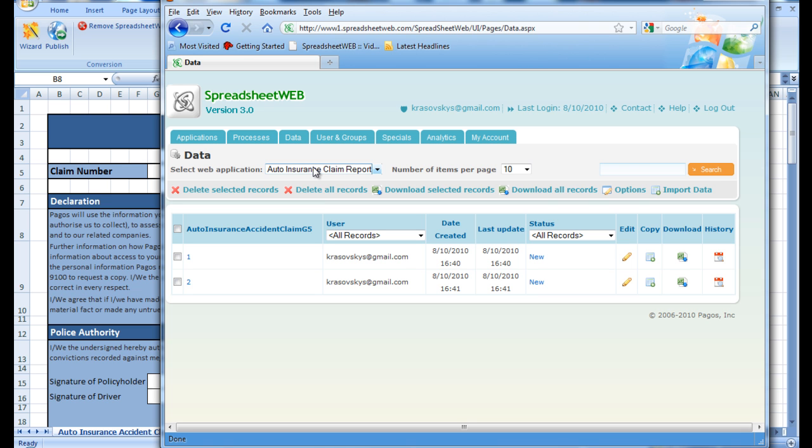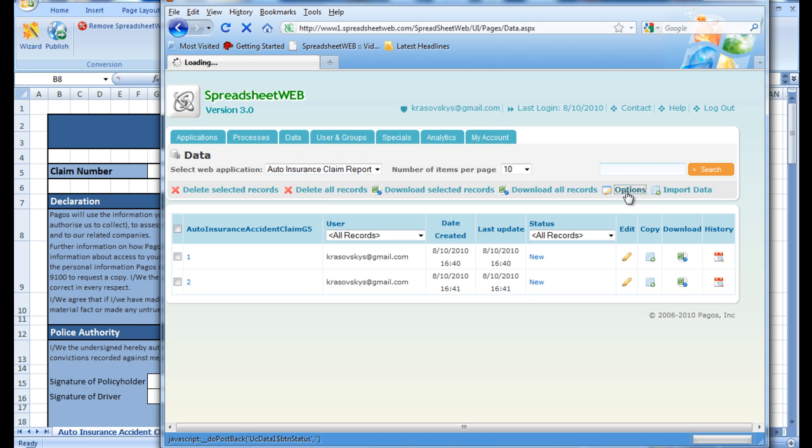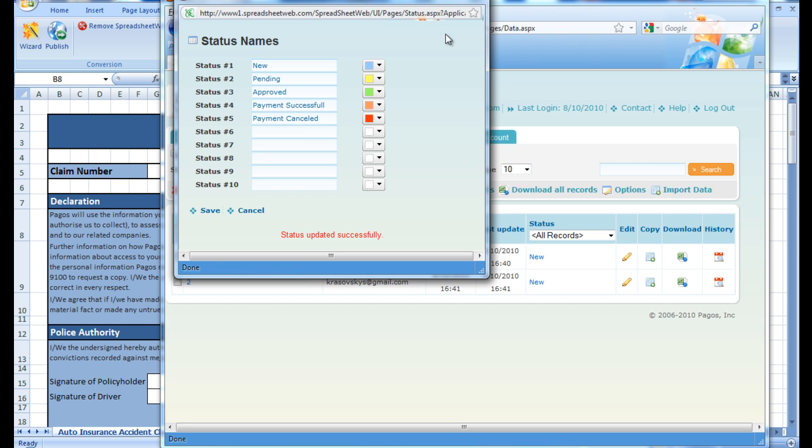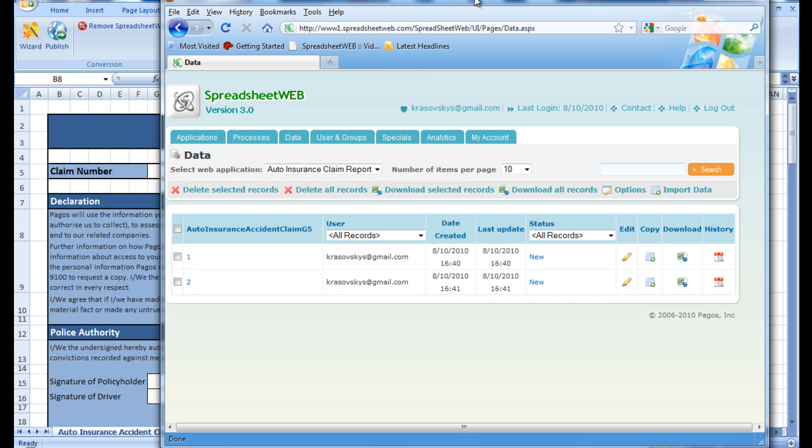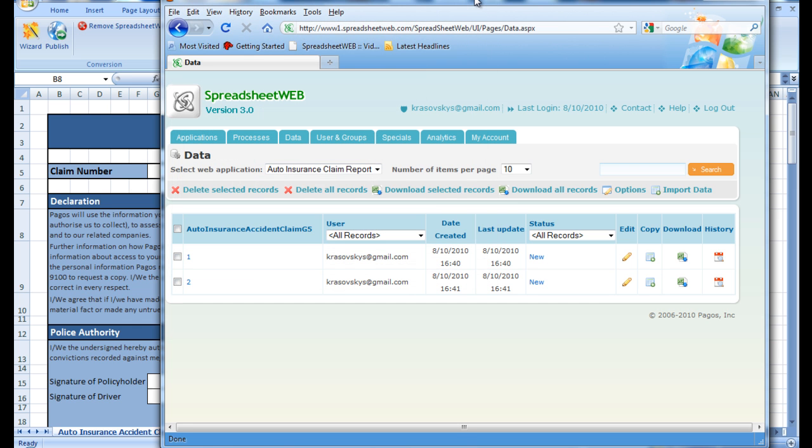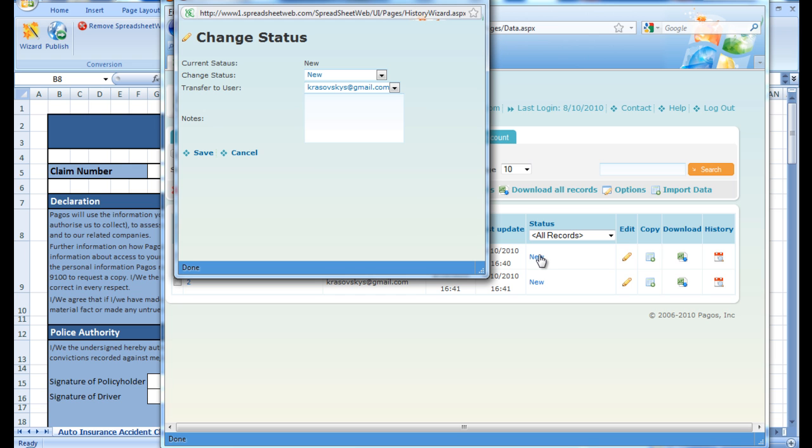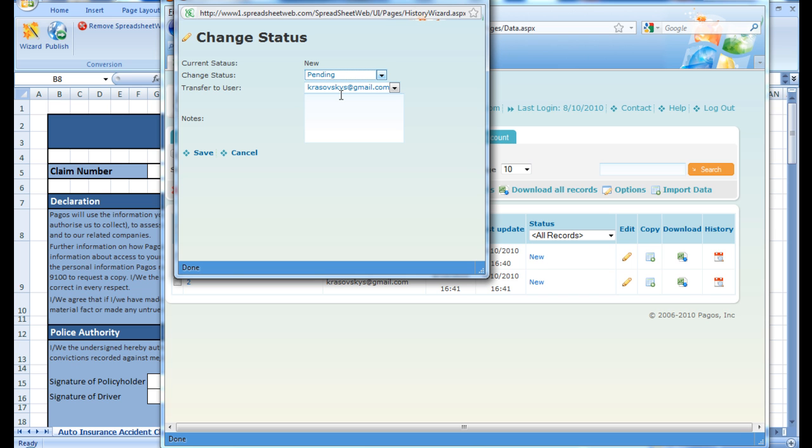From the options pop-up, we can create several custom statuses and corresponding colors. Then we save and close the options pop-up. Now we have the option to change the status of the records. For instance, we click on the status of John Smith, and change it to pending, and then save.